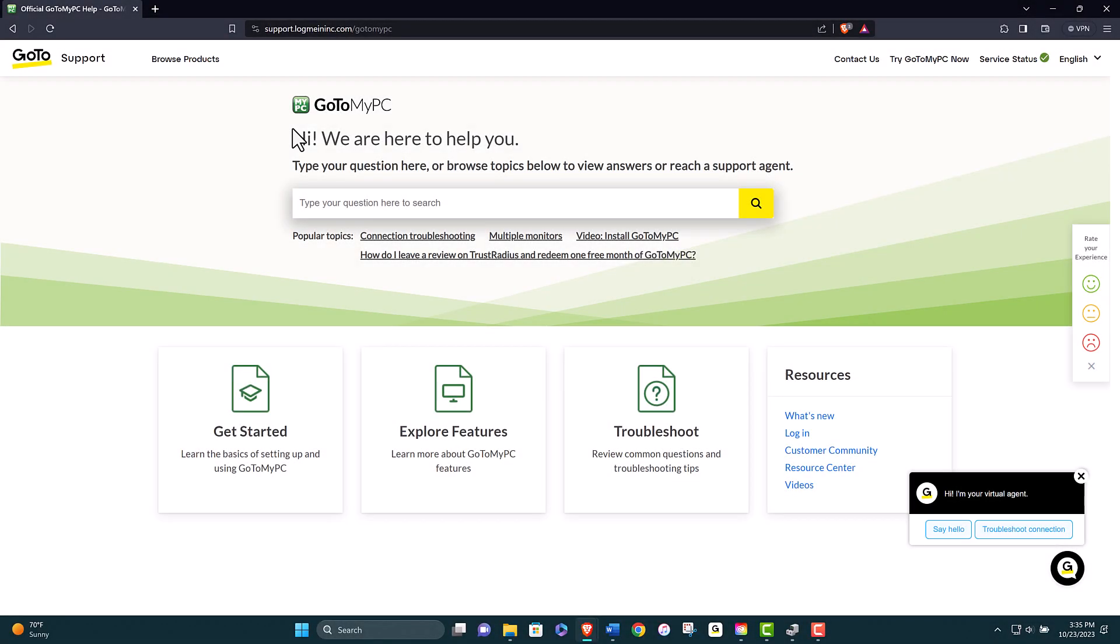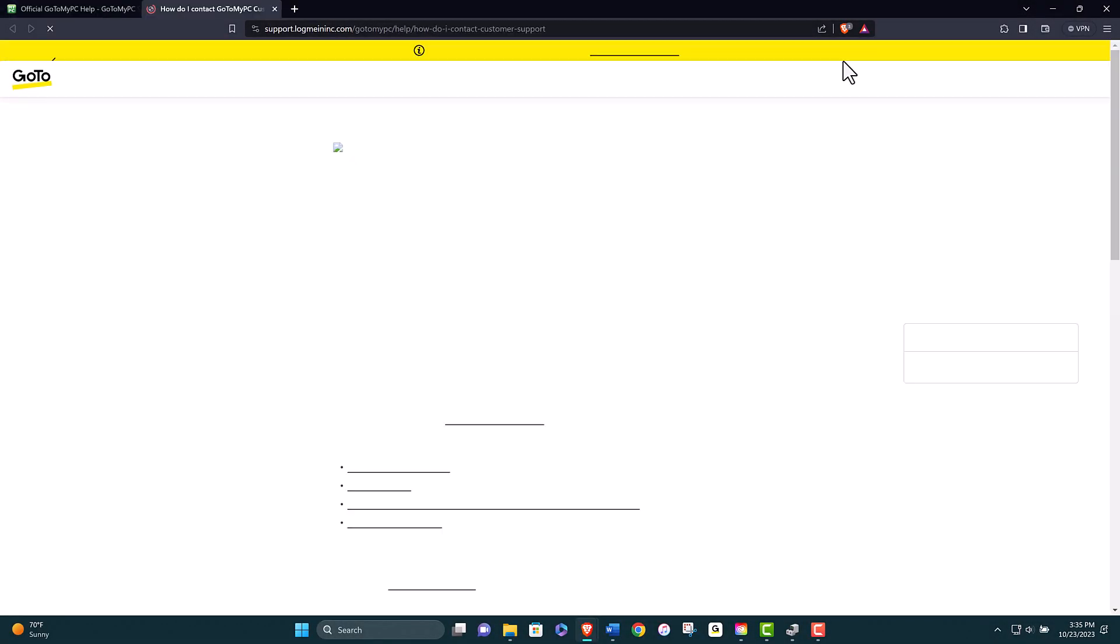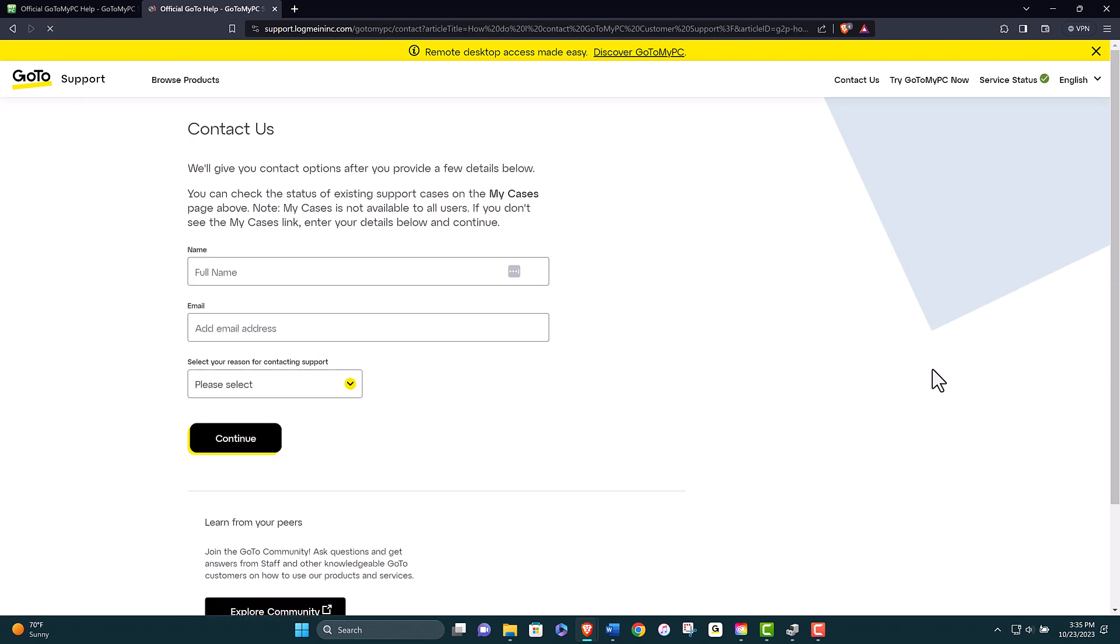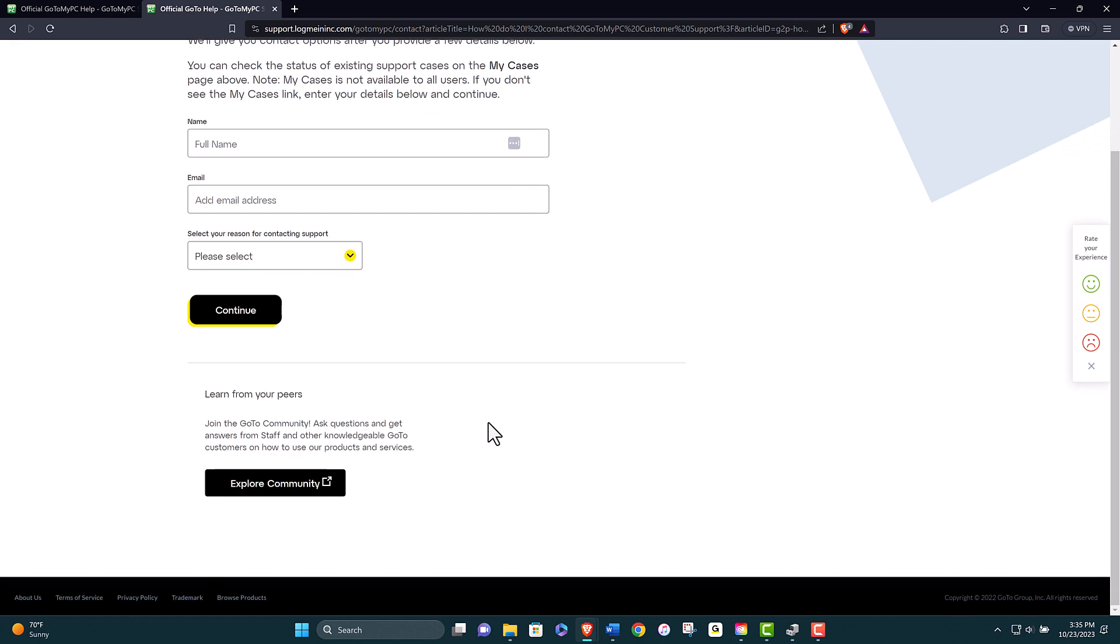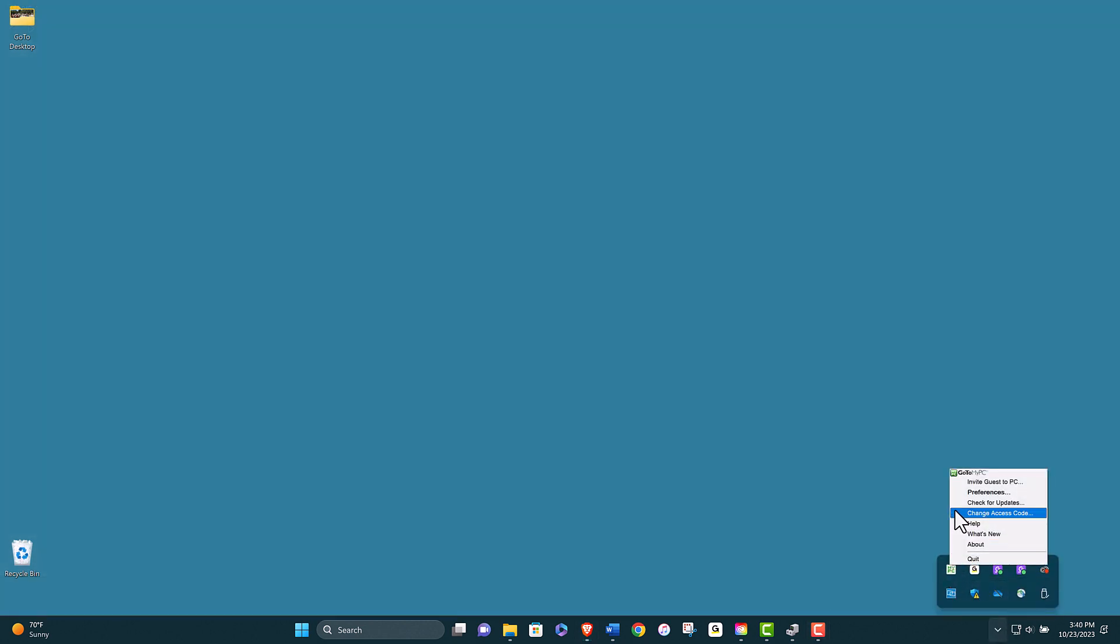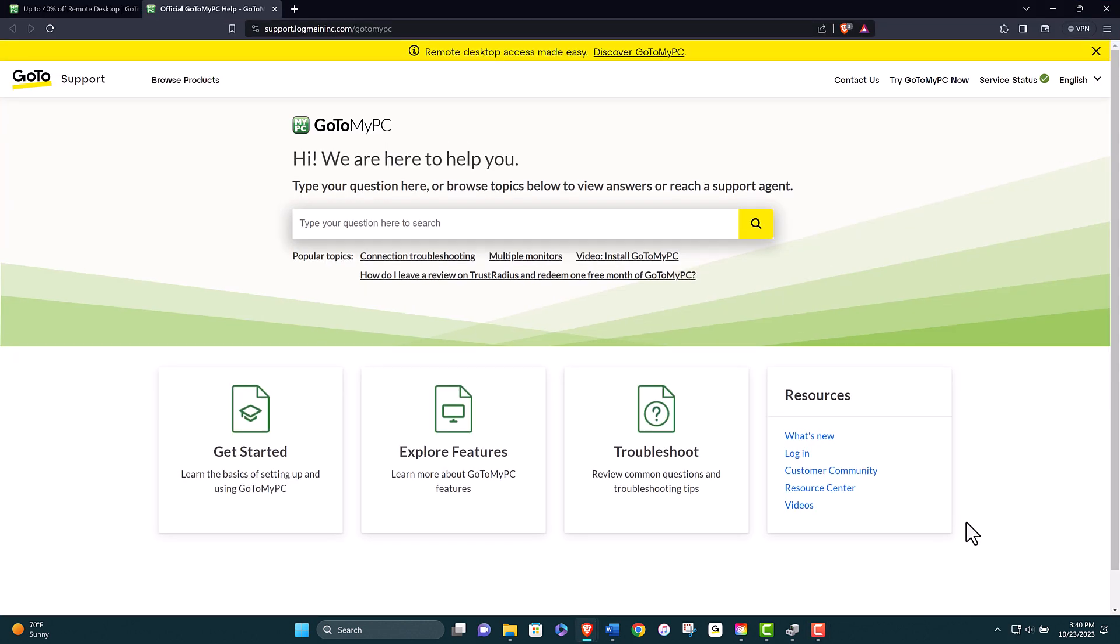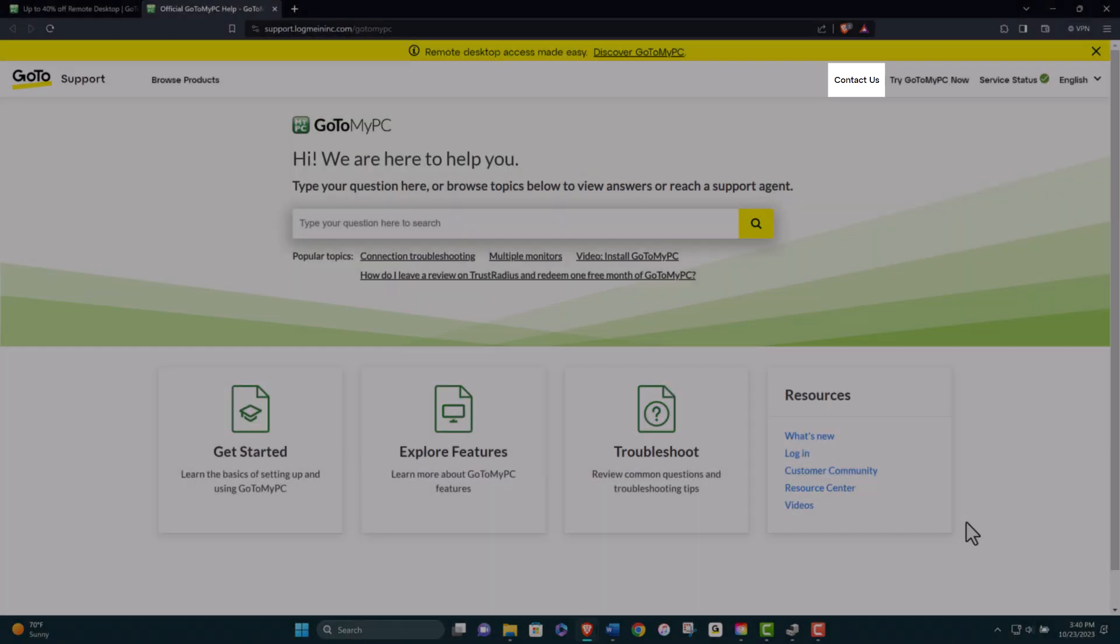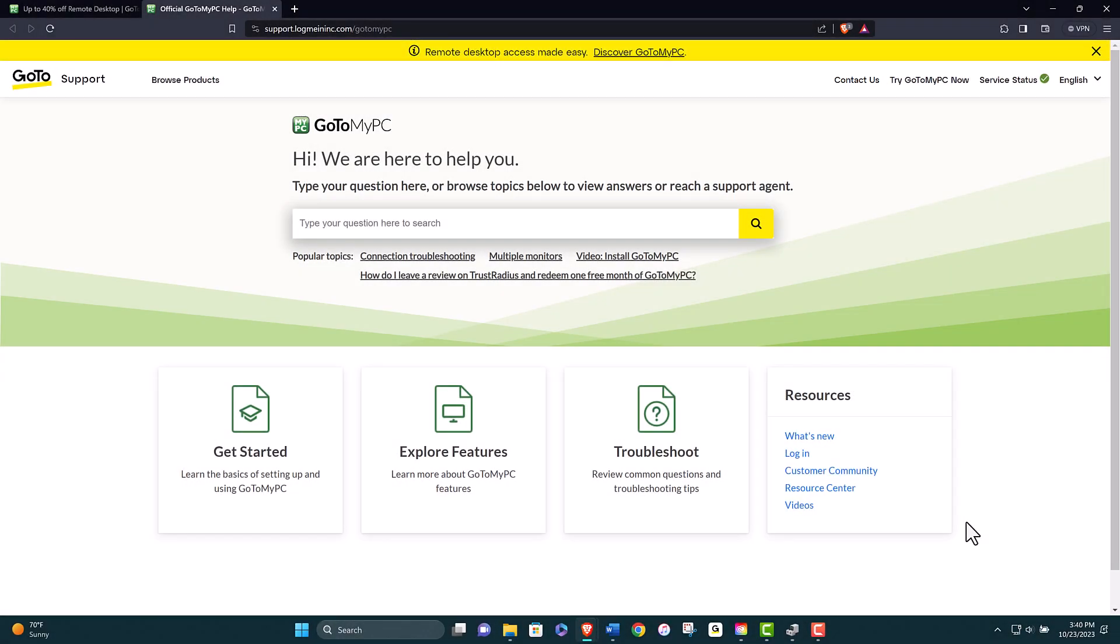If none of the above steps work, you may need to contact customer support for further assistance. You can contact customer support by phone, email, chat, or web form. You can find the contact information on the GoToMyPC website or in the help menu of the GoToMyPC software. When contacting customer support, be prepared to provide some information about your issue such as error messages, screenshots, logs, or diagnostic reports. Customer support will try to help you resolve your issue as soon as possible.